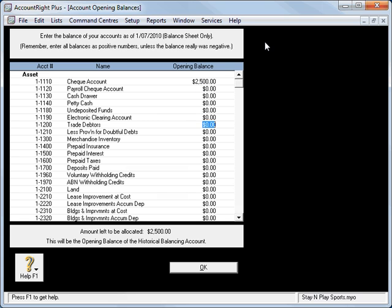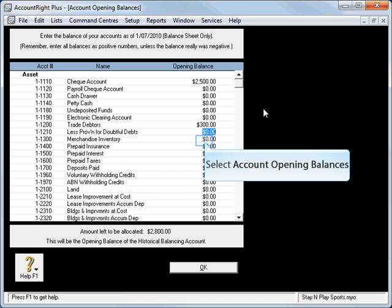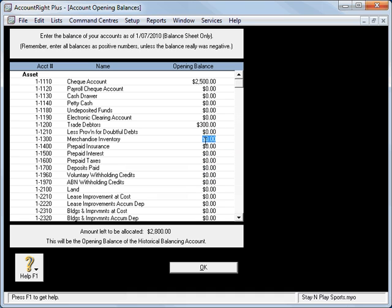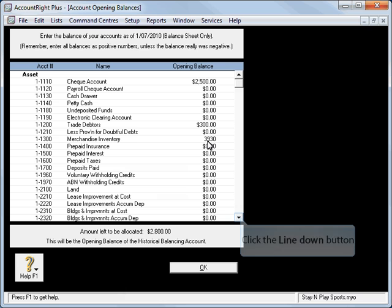We'll go down to our trade debtors and enter $300 in there. Stock on hand, Merchandise Inventory, we're going to set that up as $3,930.